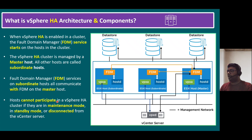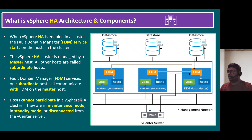Hosts cannot participate in a vSphere HA cluster if they are in maintenance mode — such as during ESXi host reboots, patching, upgrades, or hardware maintenance. In some scenarios there may be unexpected standby mode or disconnection from vCenter Server, at which time vSphere HA will automatically migrate VMs and restart them on another ESXi host where resources are available.